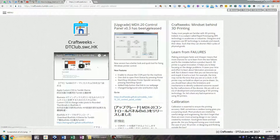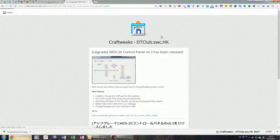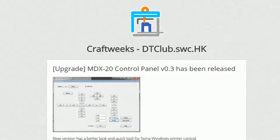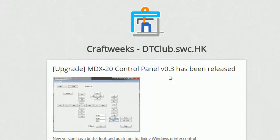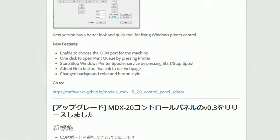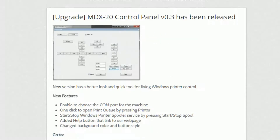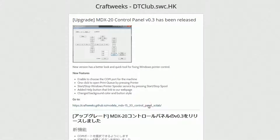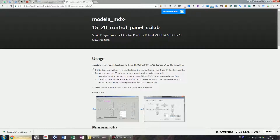Moving on, I would like to introduce the latest release, version 0.3 of the Customer Control Panel. We made it for the desktop CNC machine Roland Modela MDX-20. You can find the summary of the new version in the spot post and download the application.